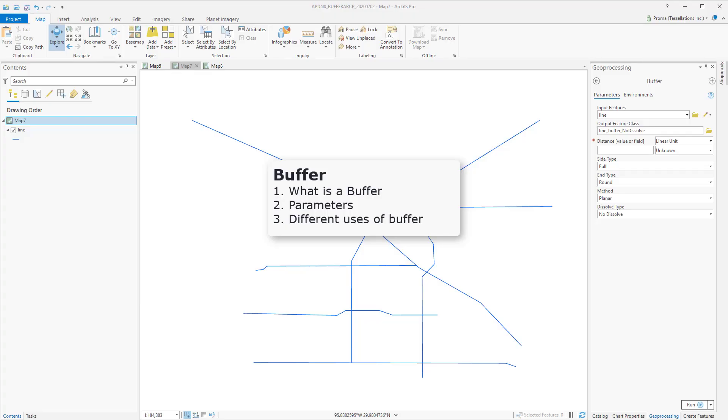In this video, I will discuss what is a buffer, what are the different parameters in the tool, and how it is used in different ways in ArcGIS Pro for cartographic modeling.